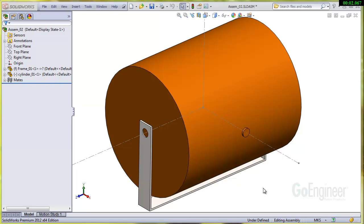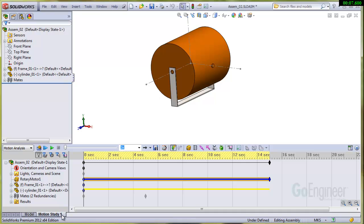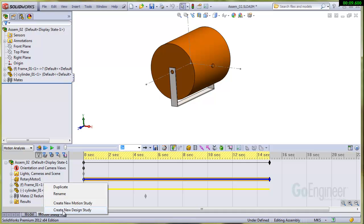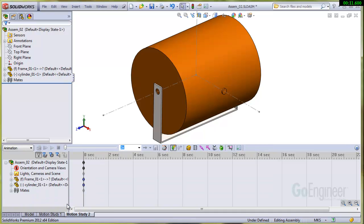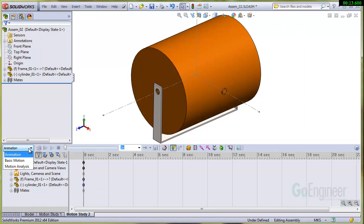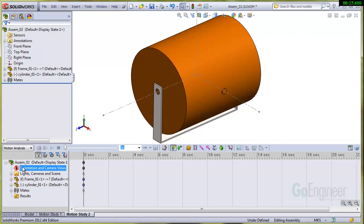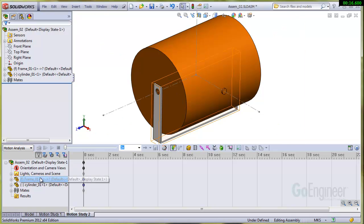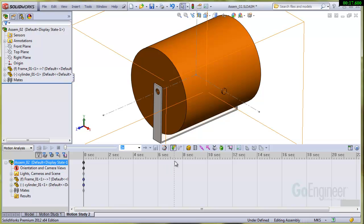Alright, so we'll go ahead and get this going. What we'll look at is the motion study here. I've already got one done. I'll just right click and create a new one. And we'll change the drop down here to be motion analysis. Okay, so we'll just need to add a motor. I'll look on the toolbar.